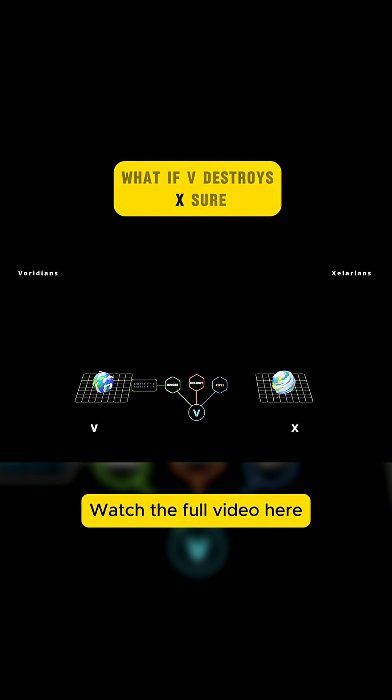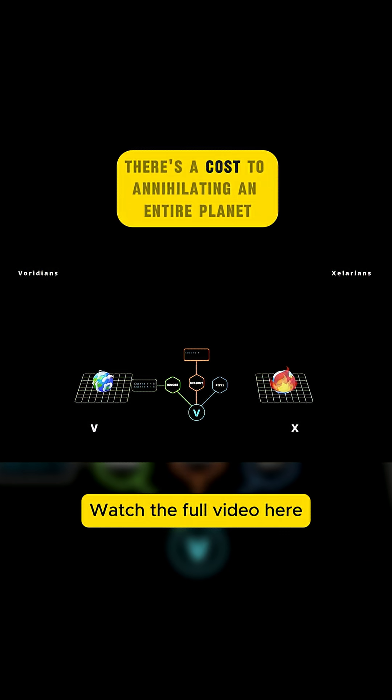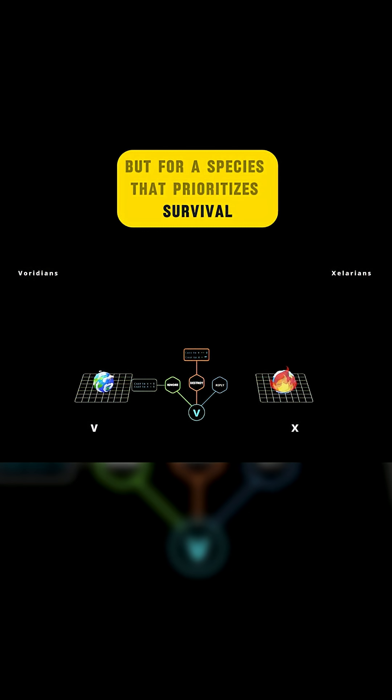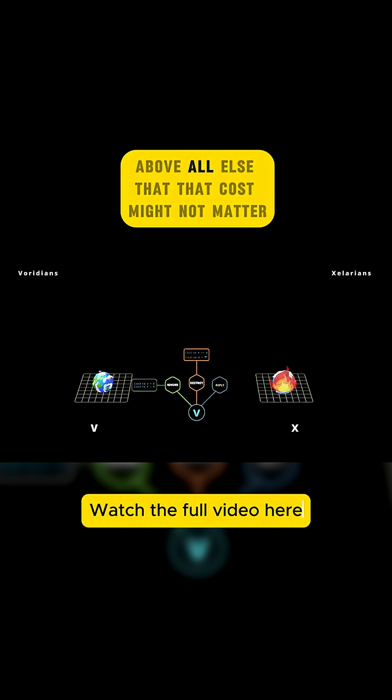What if V destroys X? Sure, there's a cost to annihilating an entire planet. But for a species that prioritizes survival above all else, that cost might not matter.